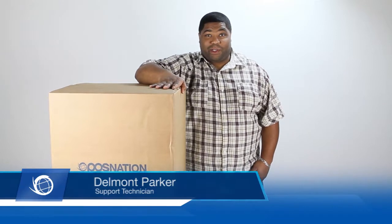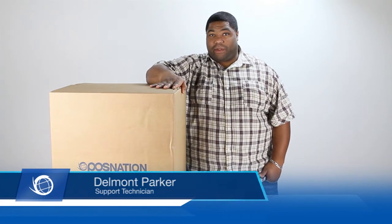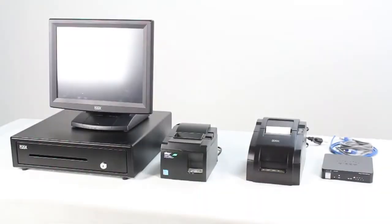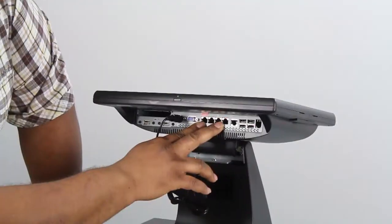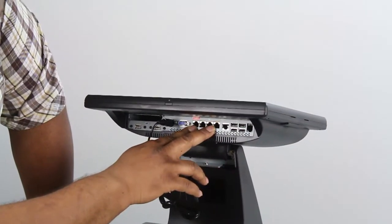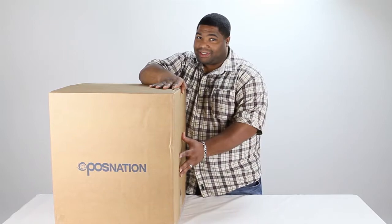Hello, my name is Dale Parker and I am one of the support technicians here at BOS Nation. Today we're going to go over your equipment that you're going to receive for your restaurant. It will arrive in a box just like this.